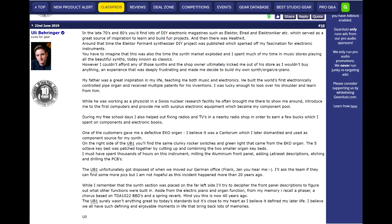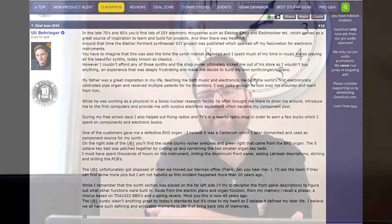So that made him very frustrated. And the frustration he experienced, mixed with his hobby of reading do-it-yourself electronic magazines of the day, led him to build his own synthesizer, the UB-1. And this was really the first step towards creating the company of Behringer that it is today.